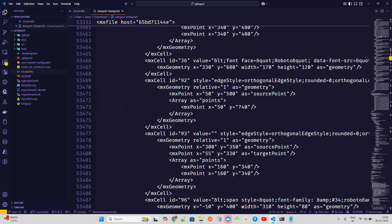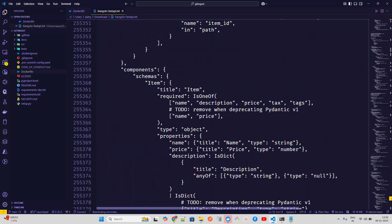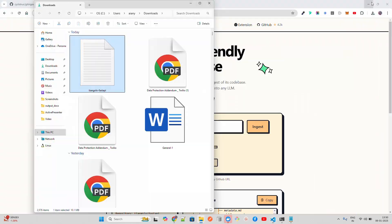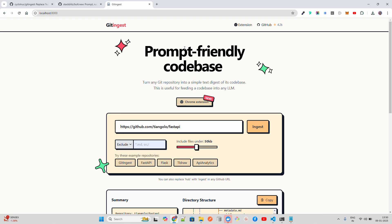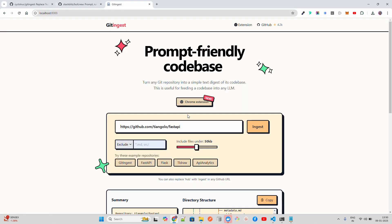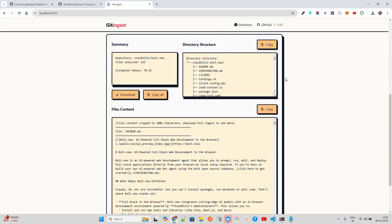Let me open this in Visual Studio Code. This is how it looks like—it has downloaded everything. If you also want to try out other repositories like we wanted to try bolt.new, let's see if this works. You click on ingest, it says processing. It takes a bit of time. You can see it's a bit faster. I told you the first time it took more time.